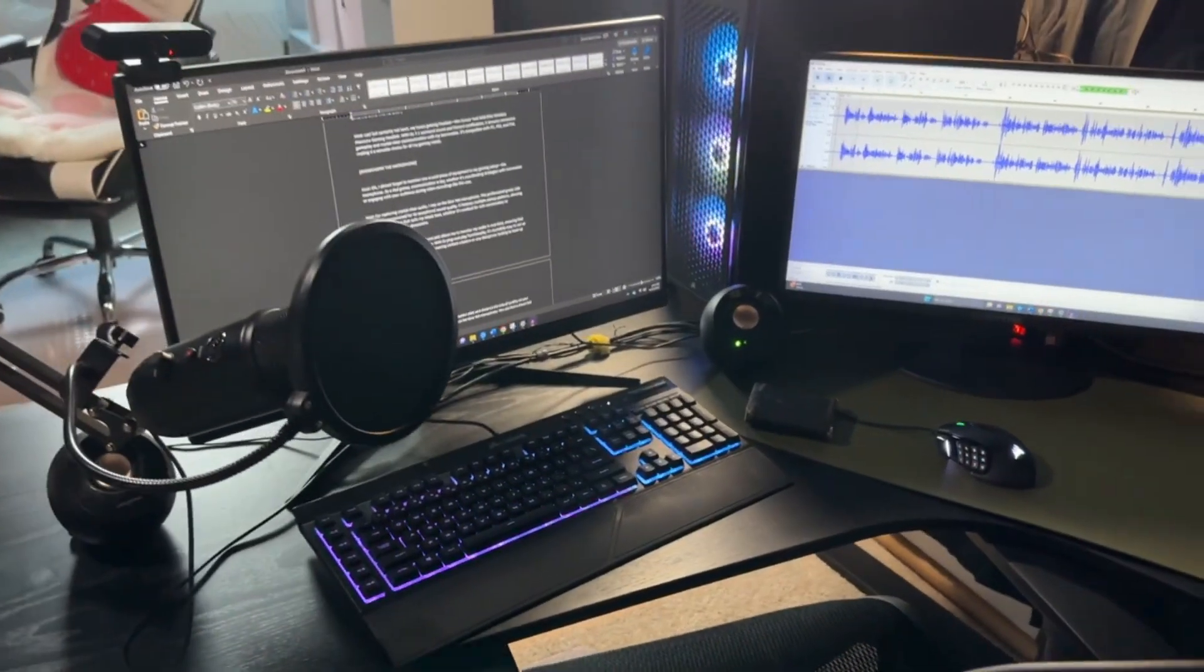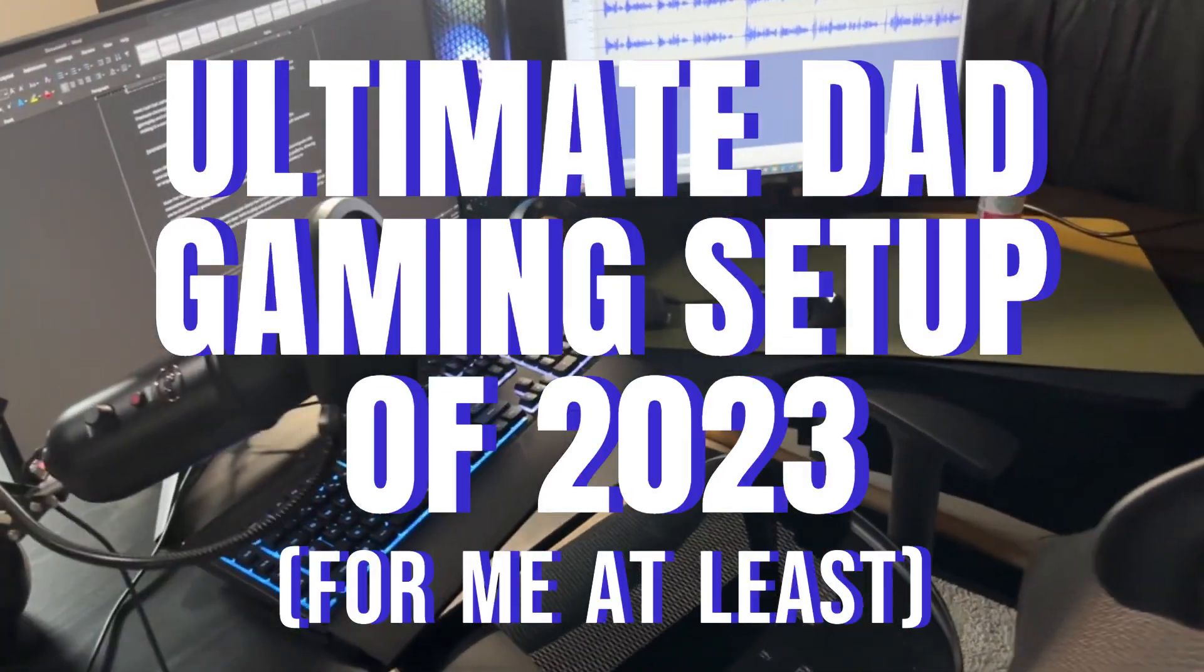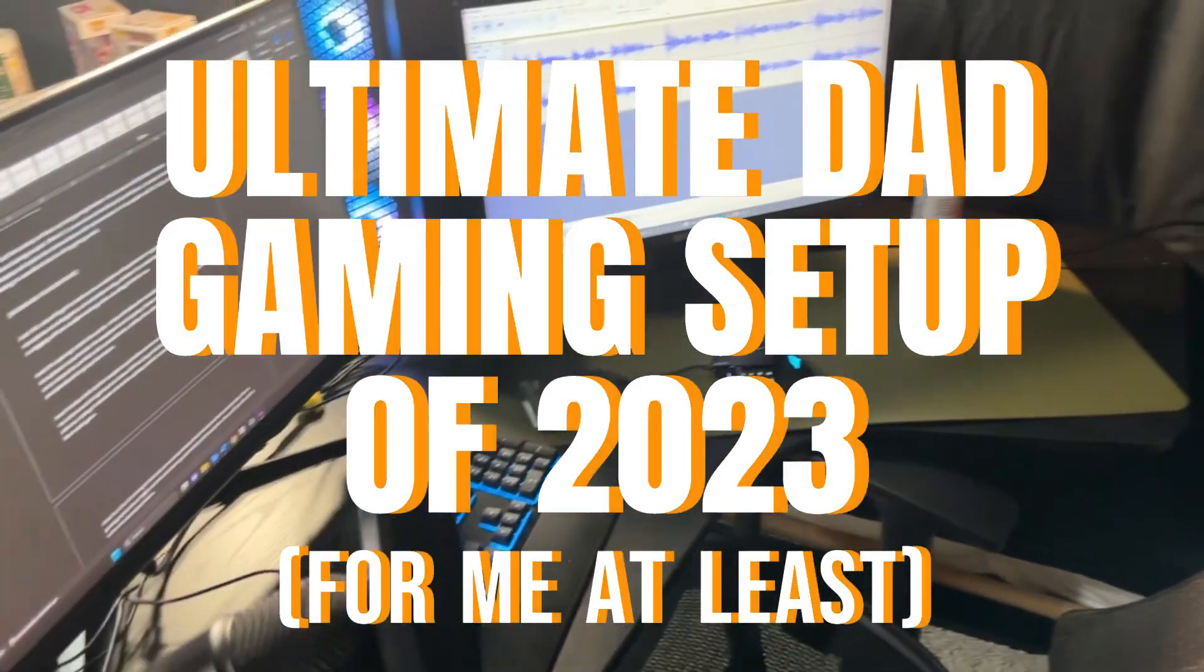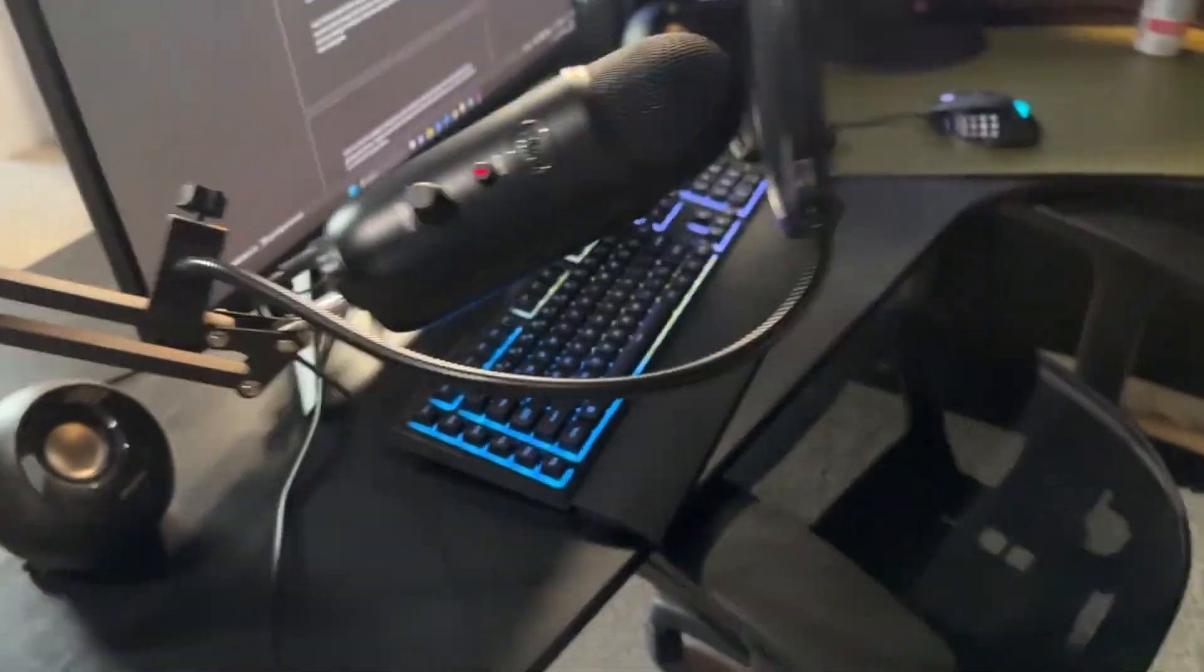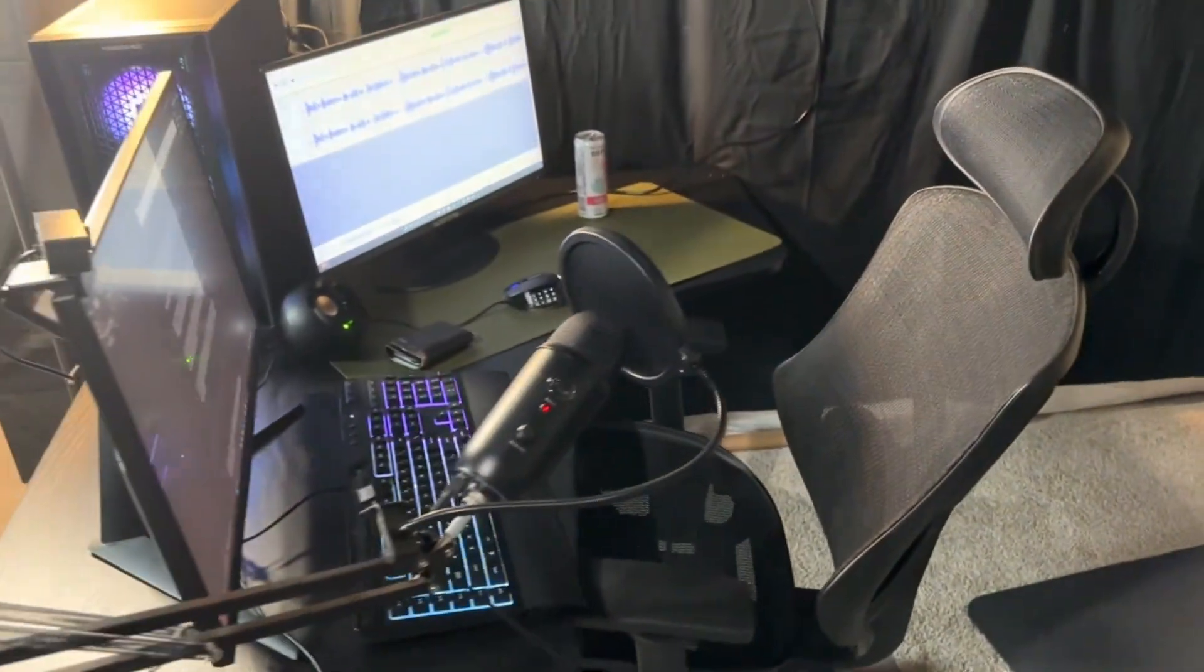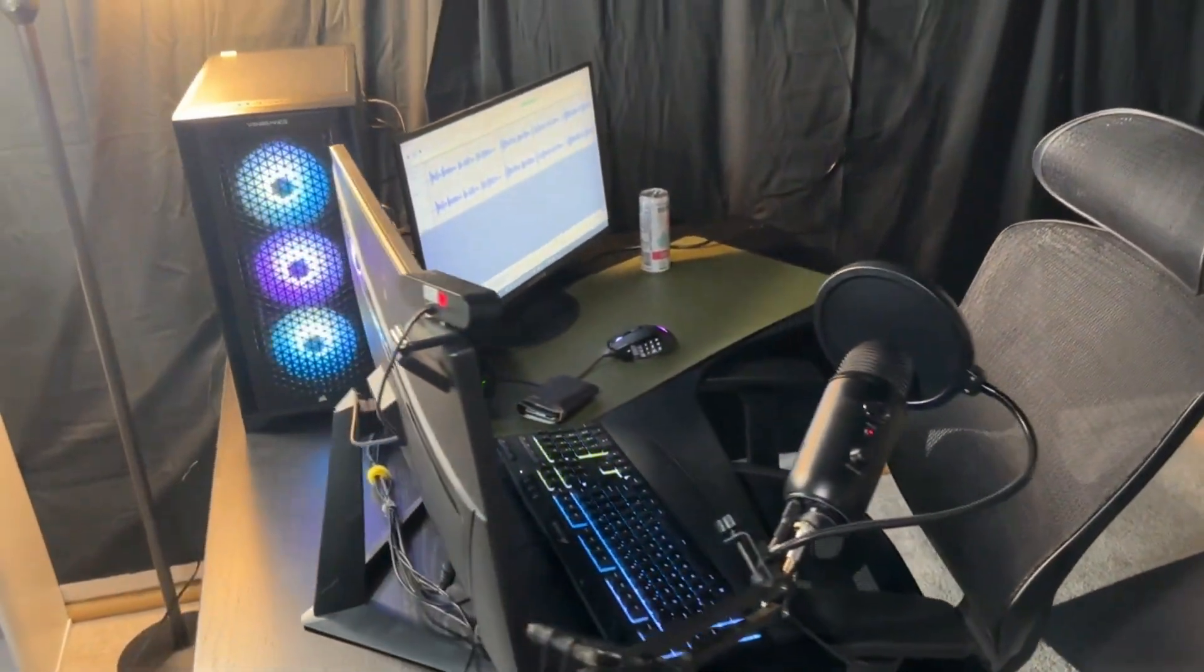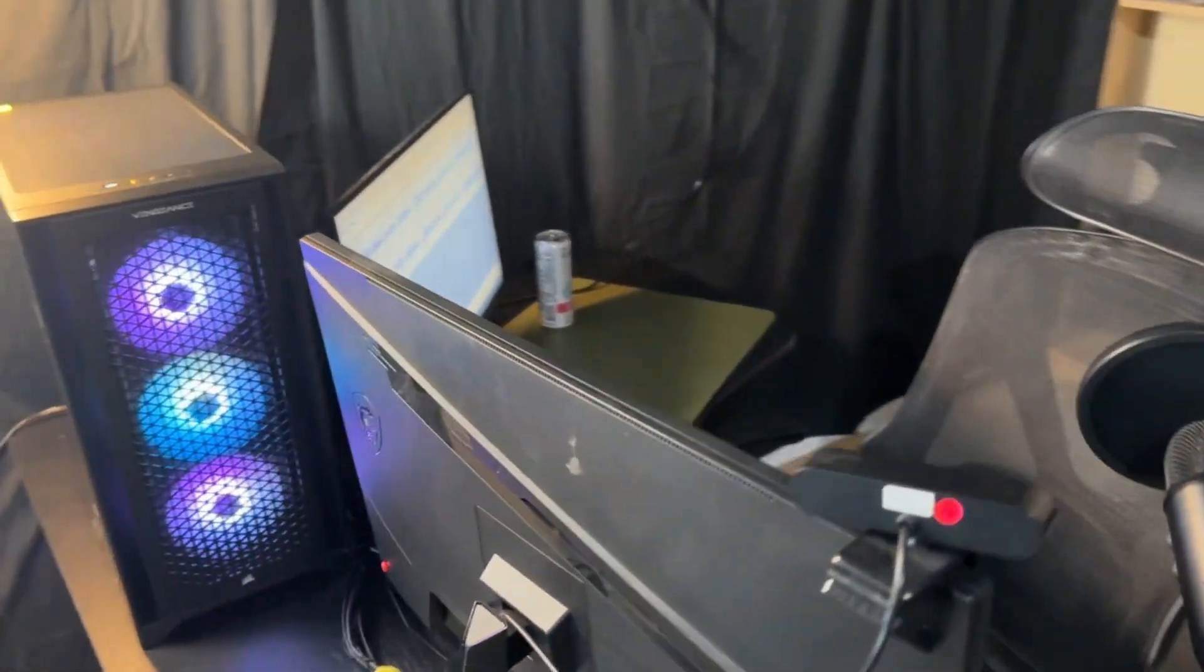Hey there fellow gamers, welcome back to my channel. Today I have something truly exciting in store for all the dad gamers out there. Get ready to witness the ultimate dad gaming setup of 2023. By the end of this video, you'll have inspiration on how to elevate your own gaming setup to the next level.